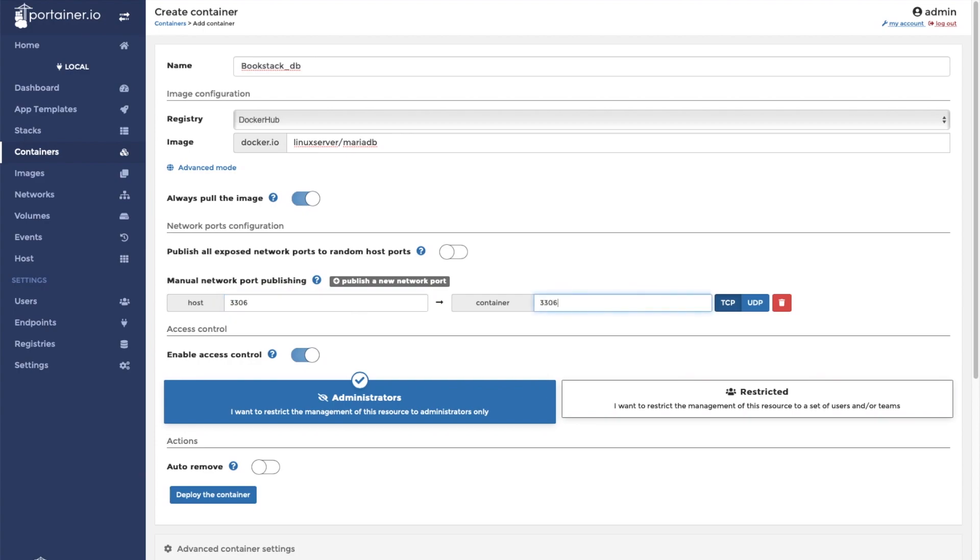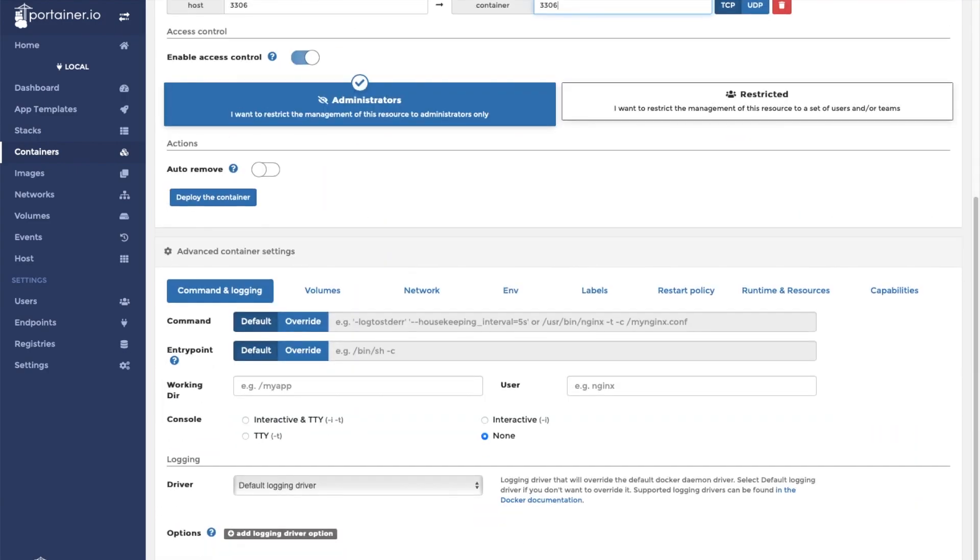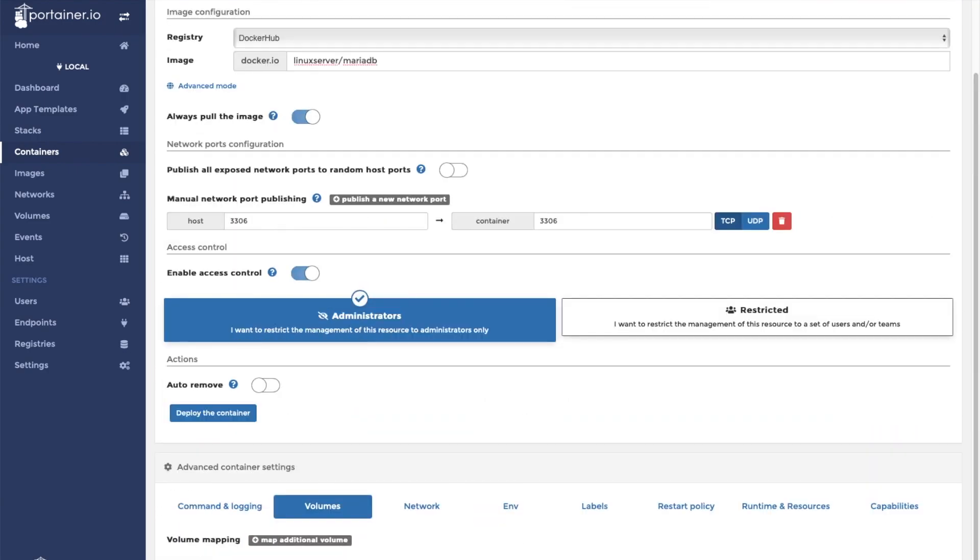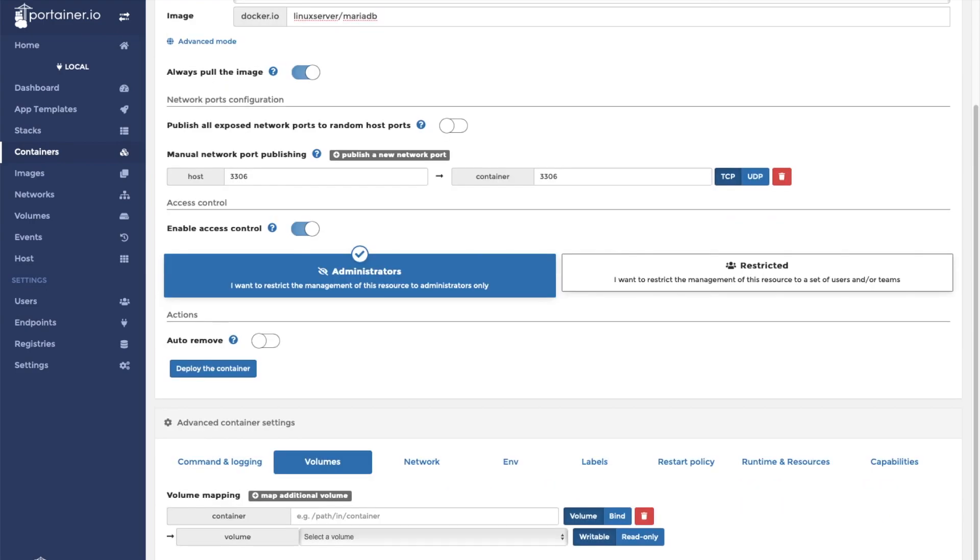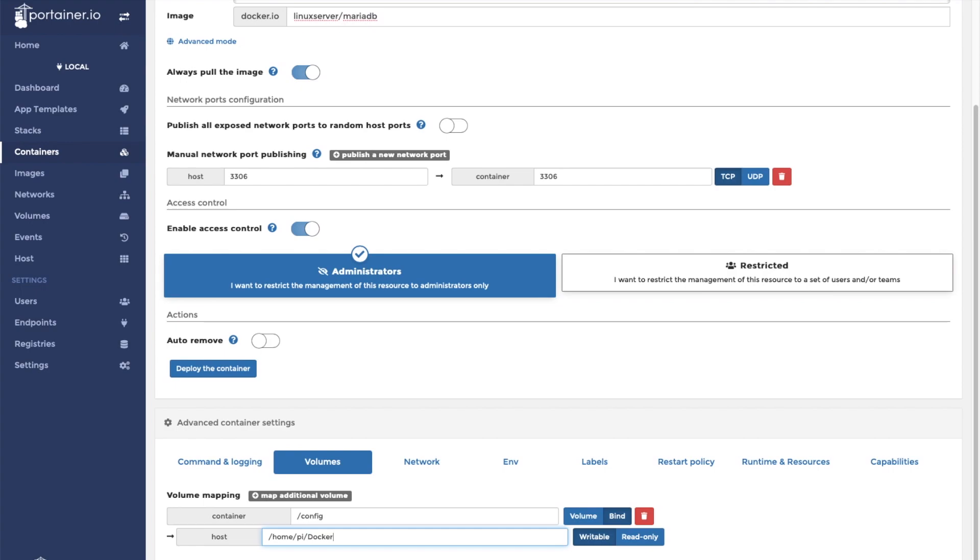We're going to expose port 3306. And we're going to map one of our volumes that we just created. In the container, the folder that we want to map to is the /config folder. We're going to click bind to bind it to a folder that's already on the host. The folder is going to be located at /home/pi/docker/bookstack.